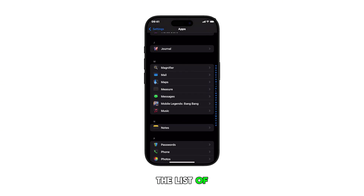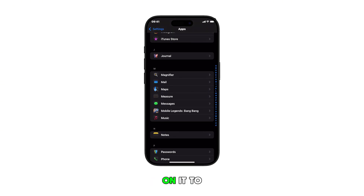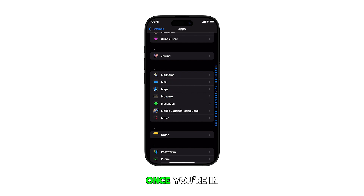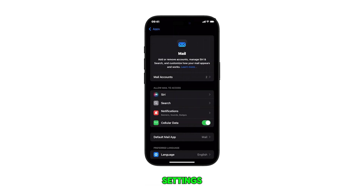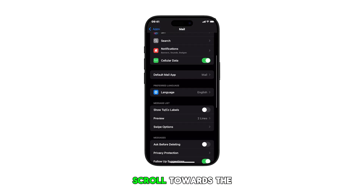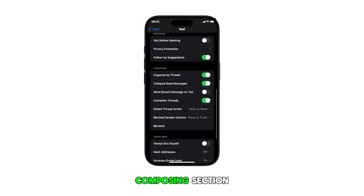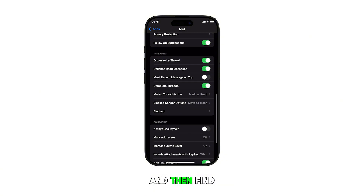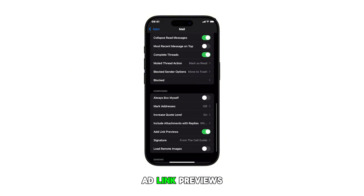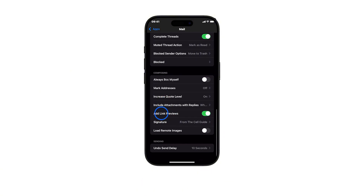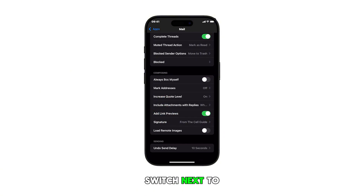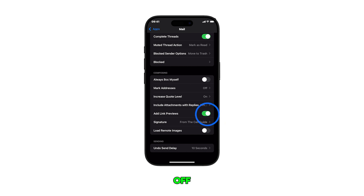Find Mail from the list of apps and then tap on it to proceed. Once you're in the Mail app settings, scroll towards the Composing section and then find Add Link Previews. Finally, toggle the switch next to it to turn the feature on or off.